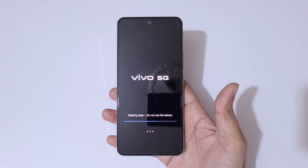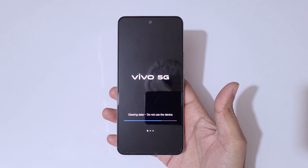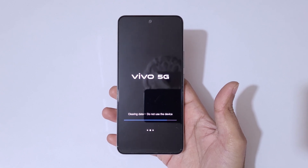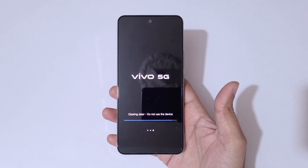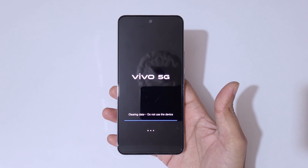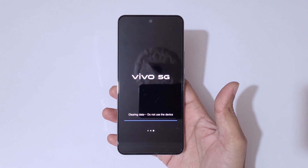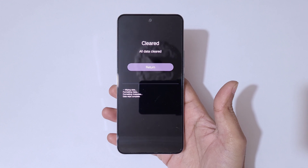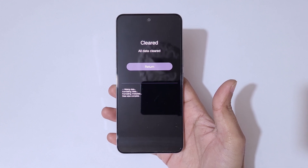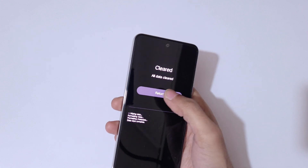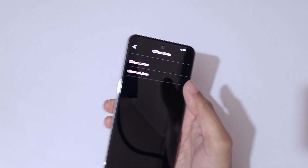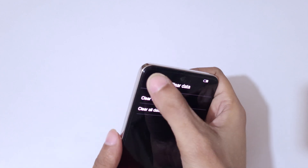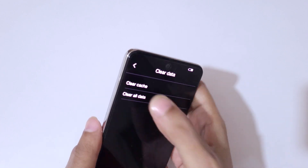Do not use the device during the clearing process. Once complete, you will see the message 'cleared all data.' Now tap on return to go back.